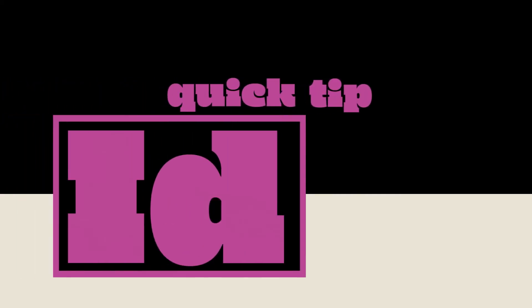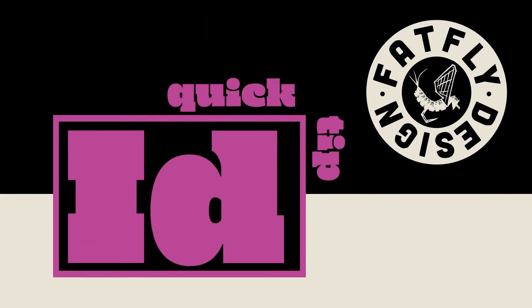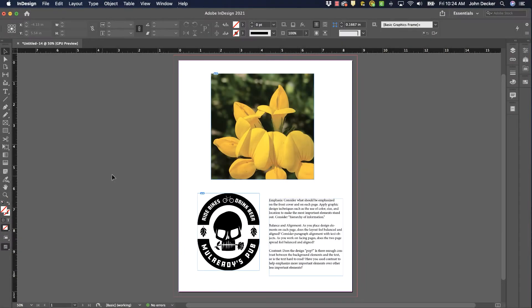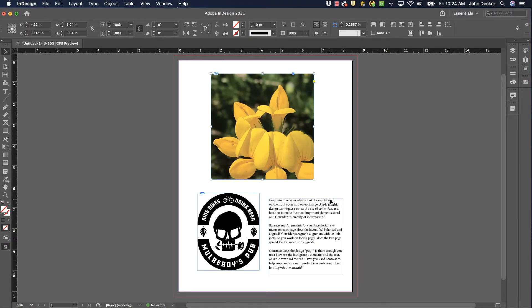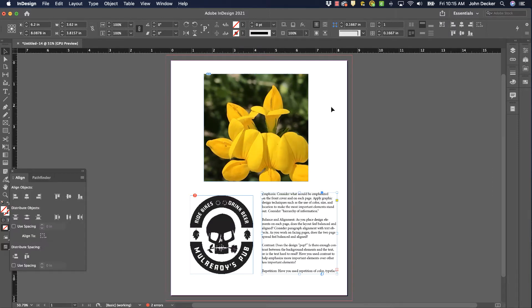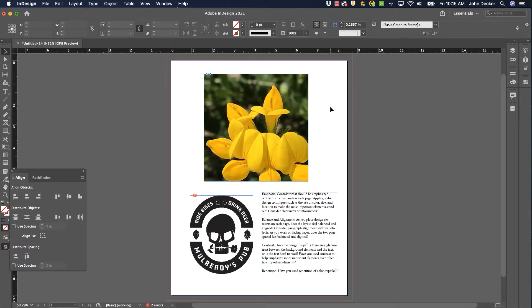Another InDesign quick tip by FatFlyDesign. As you design your work in Adobe InDesign and you place images on your pages and place text on your pages and you're working along, and let's say that you're getting ready to send this off to be produced somewhere.